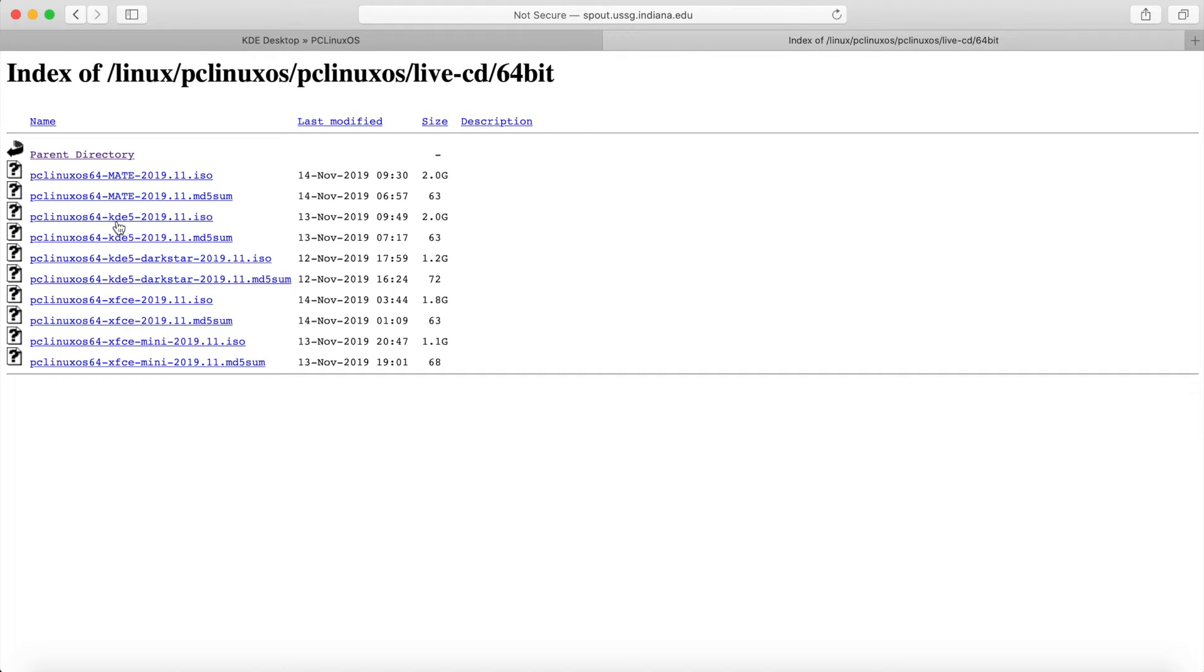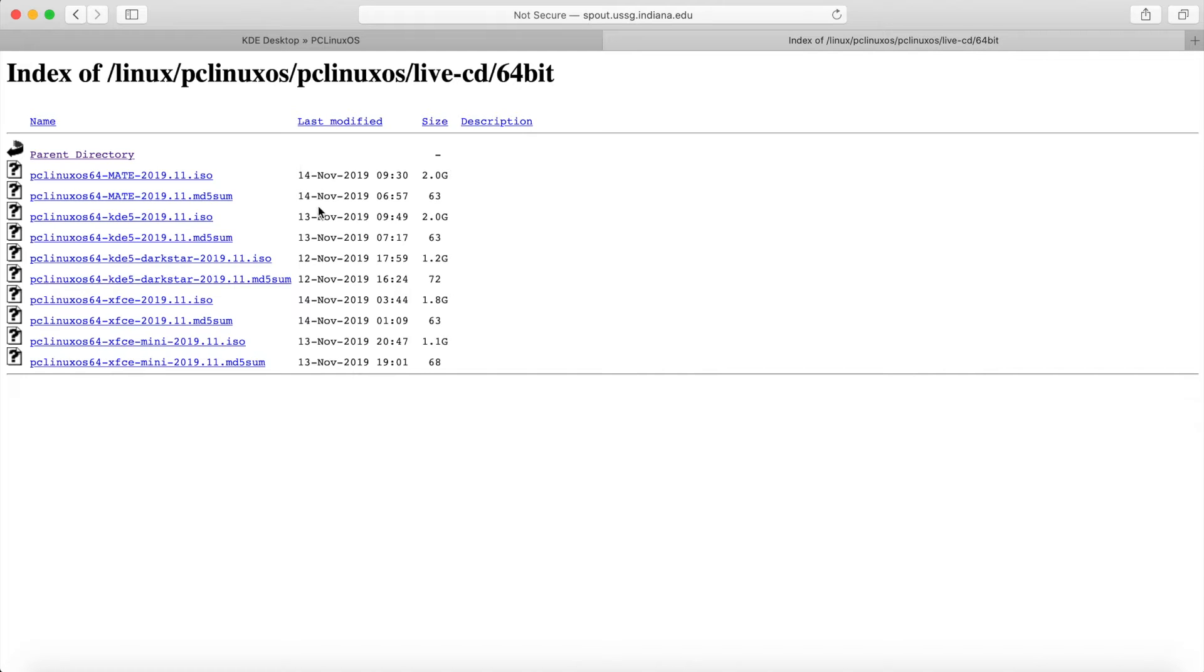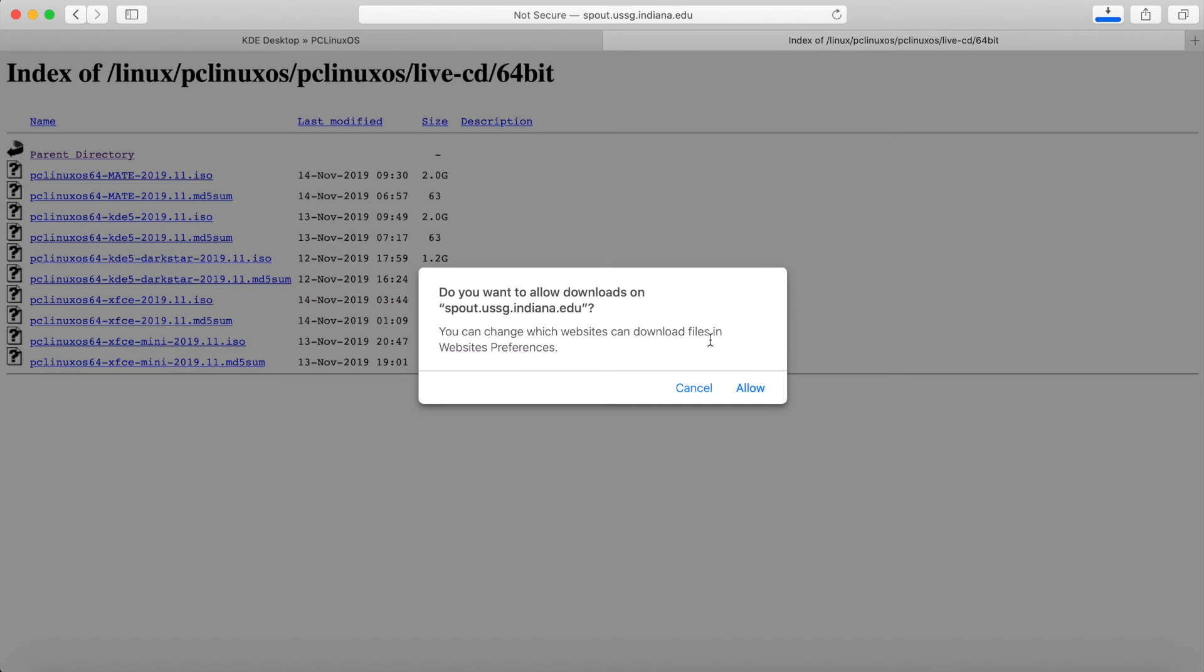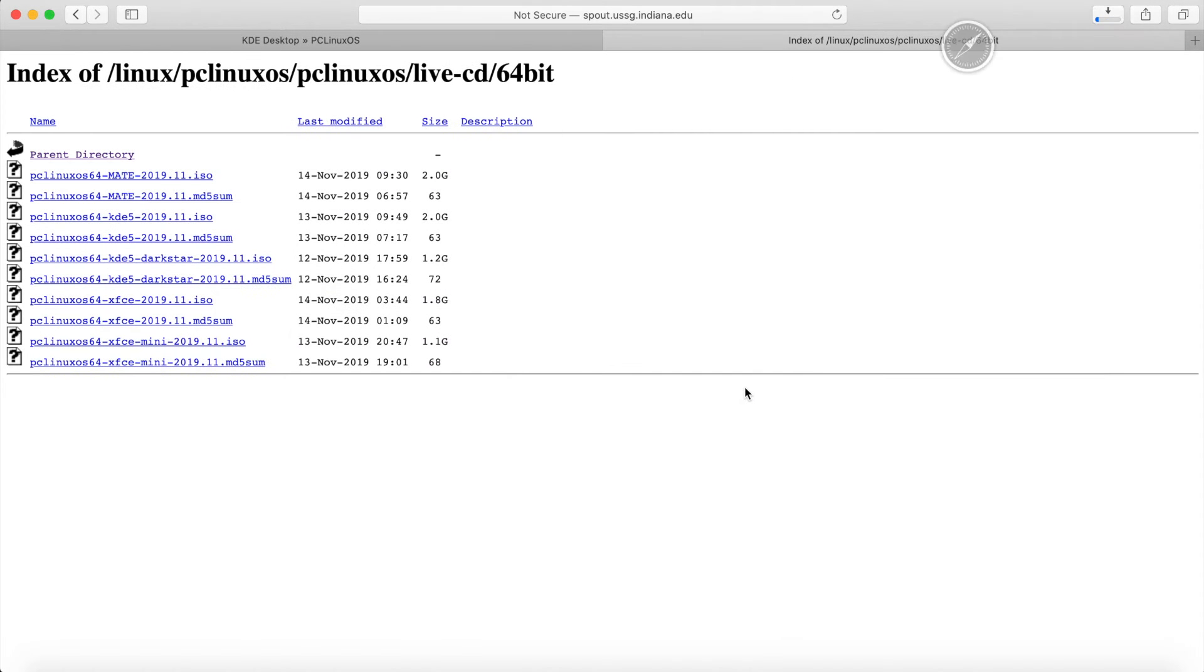So I wanted the KDE desktop so you can see here that they have the PC Linux OS 64 for 64-bit KDE for the KDE desktop environment and this is a release that was released in November 2019. So this is a 2 gig file, I'll go ahead and download this one. Simply click it and allow it to download and then give this a few moments while it downloads and then we'll flash it onto a disk.